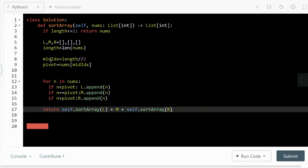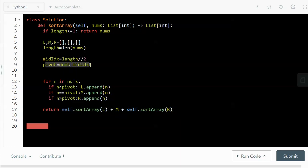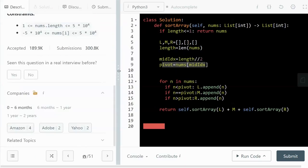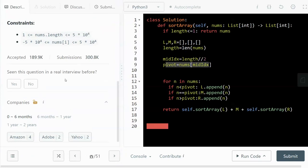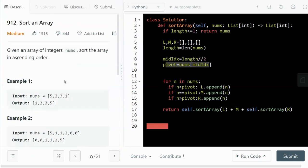And we first look at the middle index, which is the length floor divided by two, and look at the middle element. So essentially this is the pivot, just the middle number of the array.